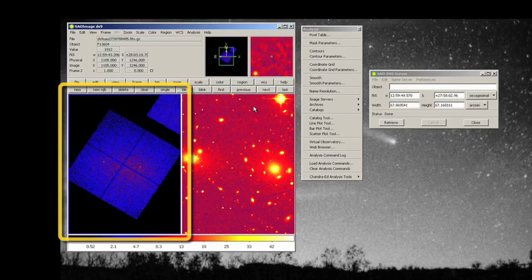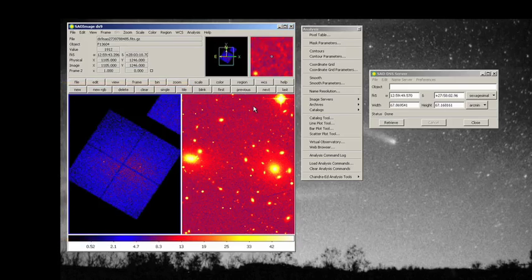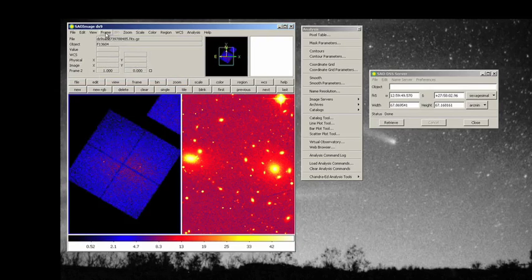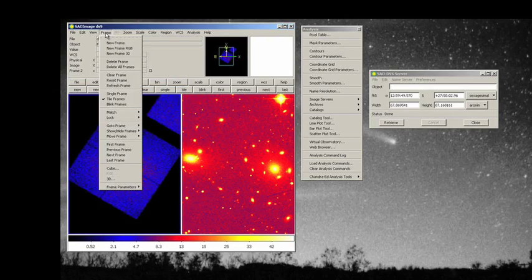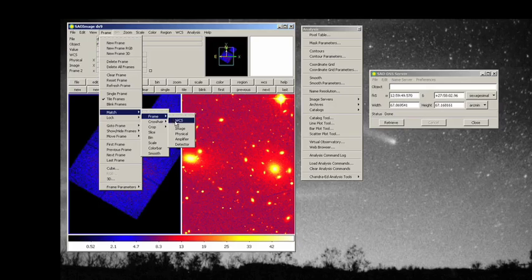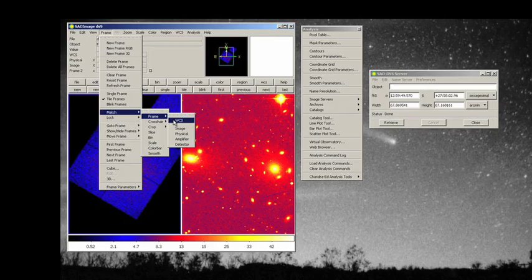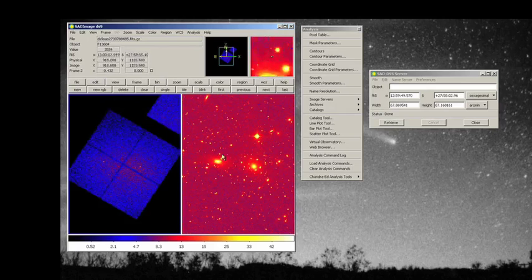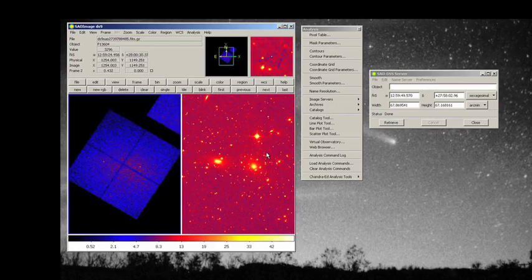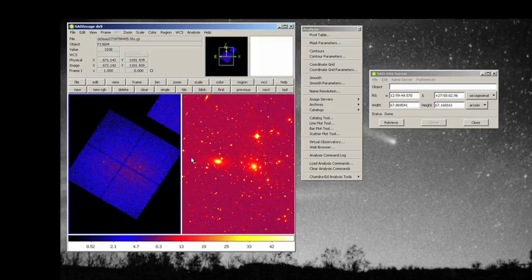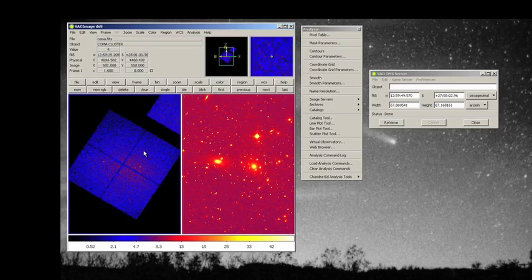Now what we're going to do is go to frame and now we're going to match the frames. We're going to say match the frames in the world coordinate system, which is essentially right ascension and declination. And that's going to rescale. Look at what happened. It rescaled the right hand image so that now it exactly corresponds to what's going on in the left.